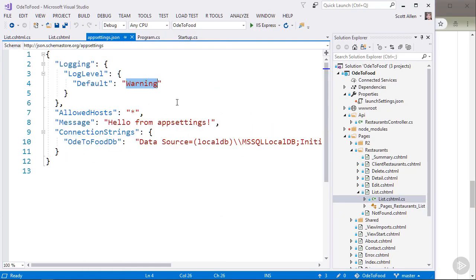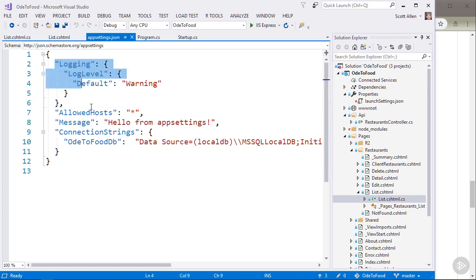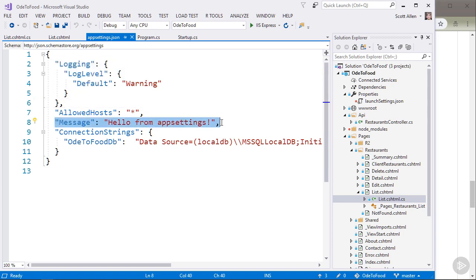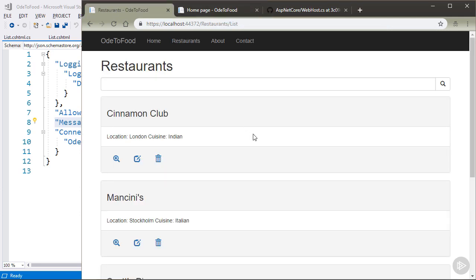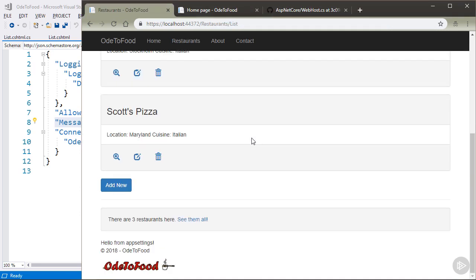Currently, inside of appsettings.json, we have our logging levels and we also have this message that says hello from appsettings. You might remember that we retrieve this message and we display this message when we show a list of all our restaurants. We show this down here at the bottom of the page, hello from appsettings.